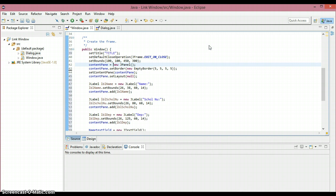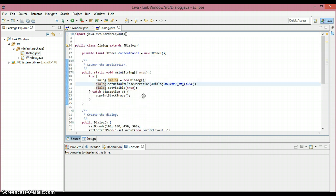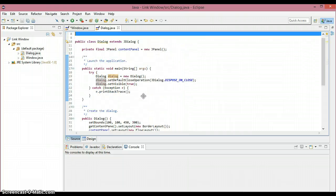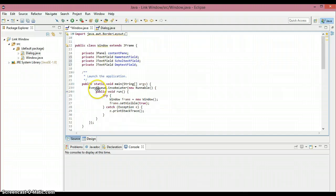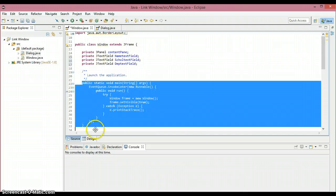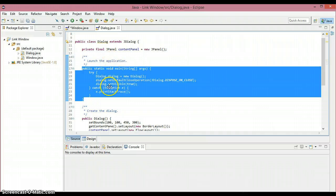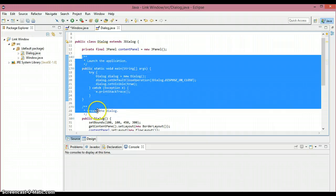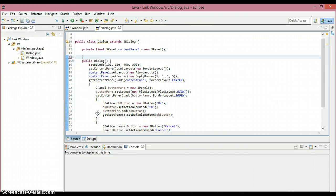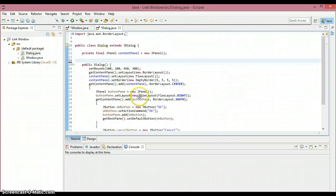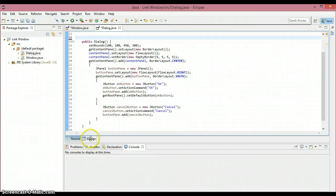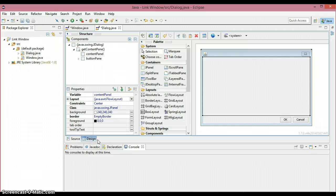Now let's go into the JDialog class. As you can see, there is a main method in the JDialog class, but the Window class also has a main method. We can't have two main methods, so I'm going to delete the main method from JDialog — the main method stays inside the Window class only.